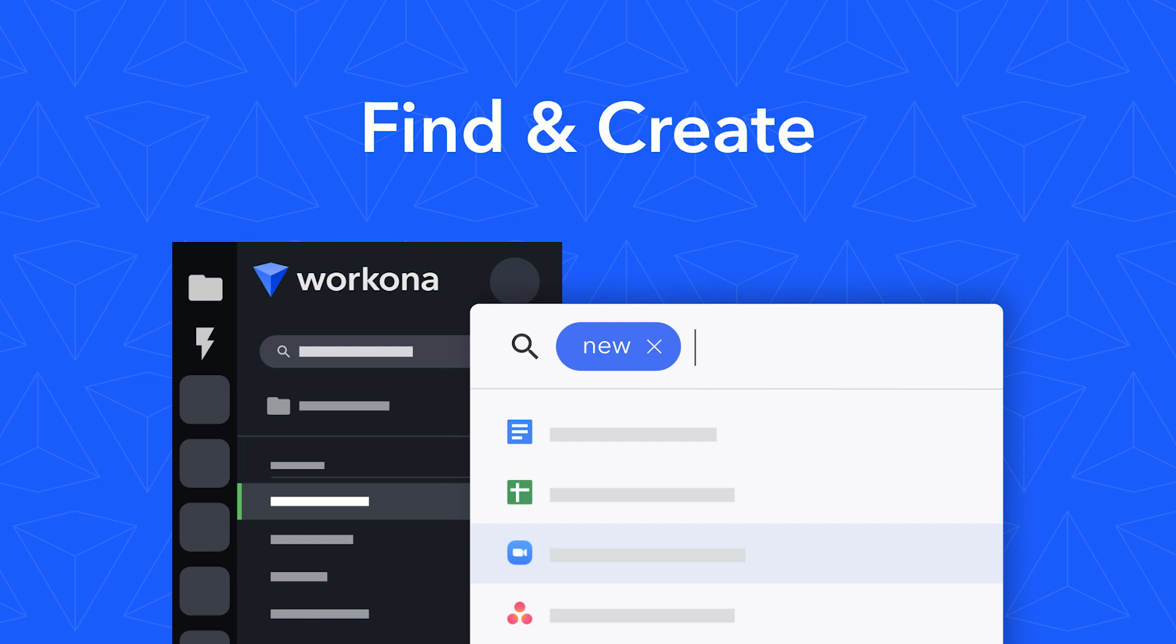It's easy to feel like your work is scattered all over the web, especially if you use cloud apps to get work done or if you have lots of tabs open in the browser. That's why we introduced the Find and Create feature in Workona.